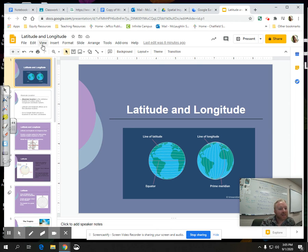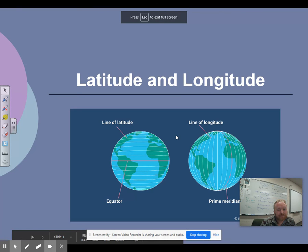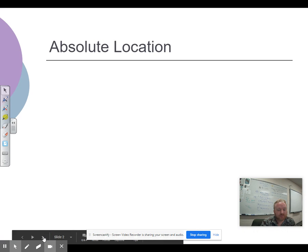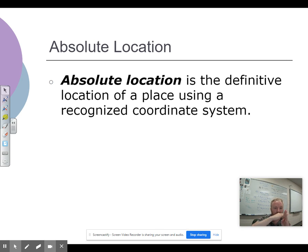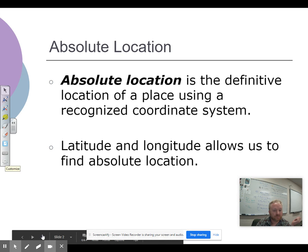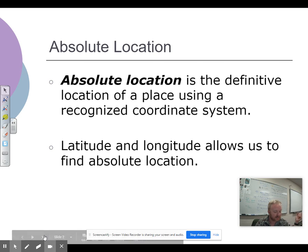Welcome back. So going back to absolute location — it's the definitive location of a place using a recognized coordinate system. The coordinates are the numbers. Latitude and longitude use those invisible lines to create a cross-section, and where that cross-section is, is where you're located. Latitude and longitude allows us to find an absolute location.